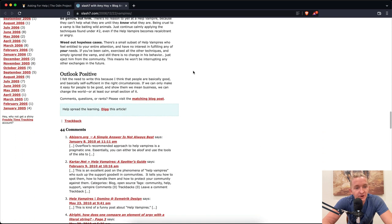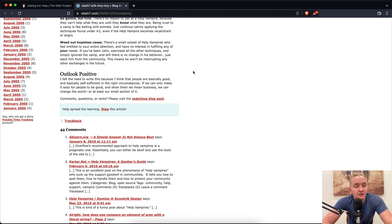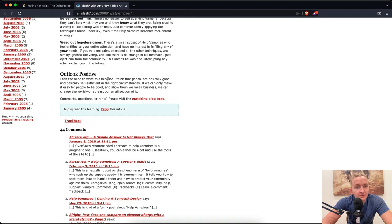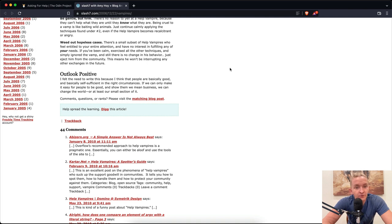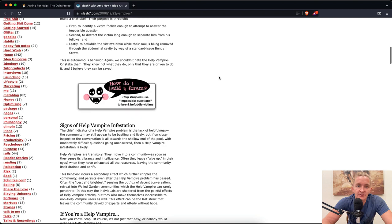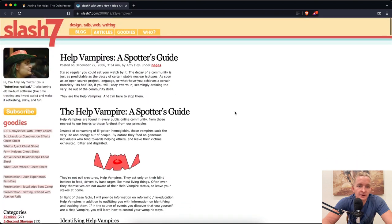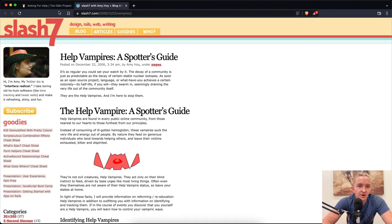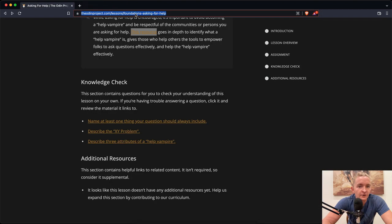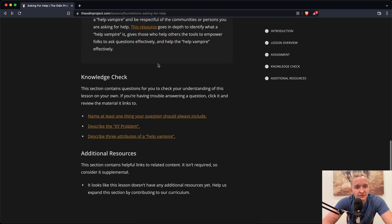The last paragraph is headed with outlook positive. I felt the need to write this because I think that people are basically good and basically self-sufficient in the right circumstances. If we can only make it easy for people to be good and show them we mean business, we can change the world, or at least our small section of it. So that's the help vampire, a spotter's guide. Cool article.